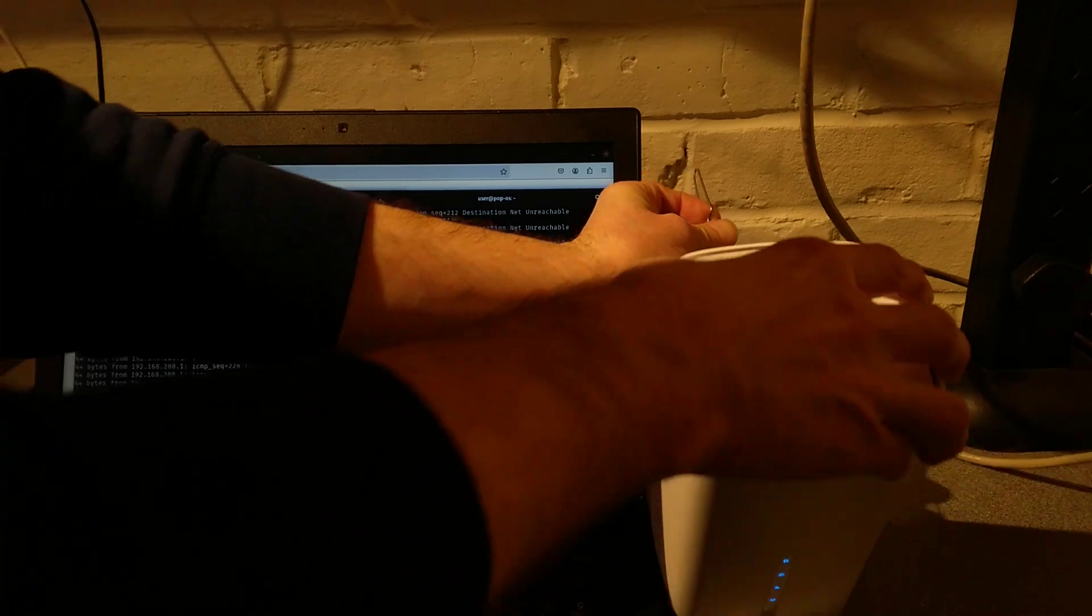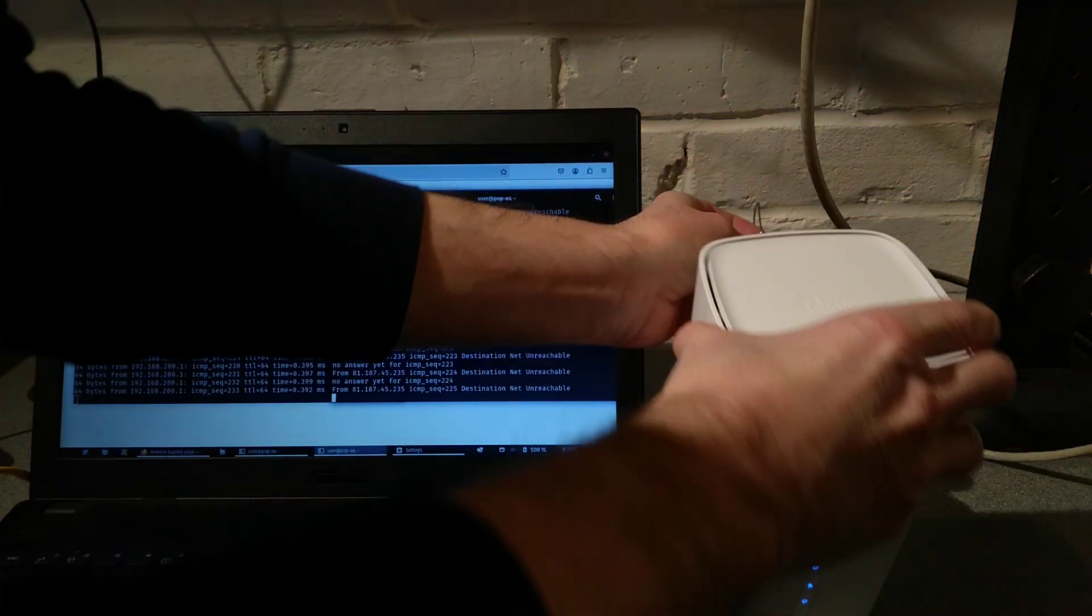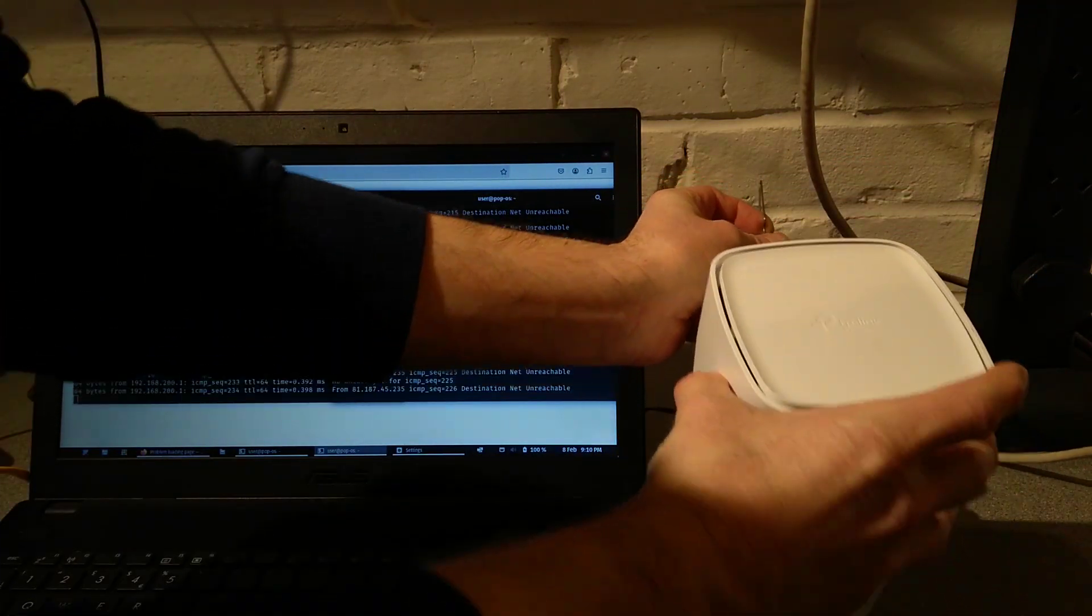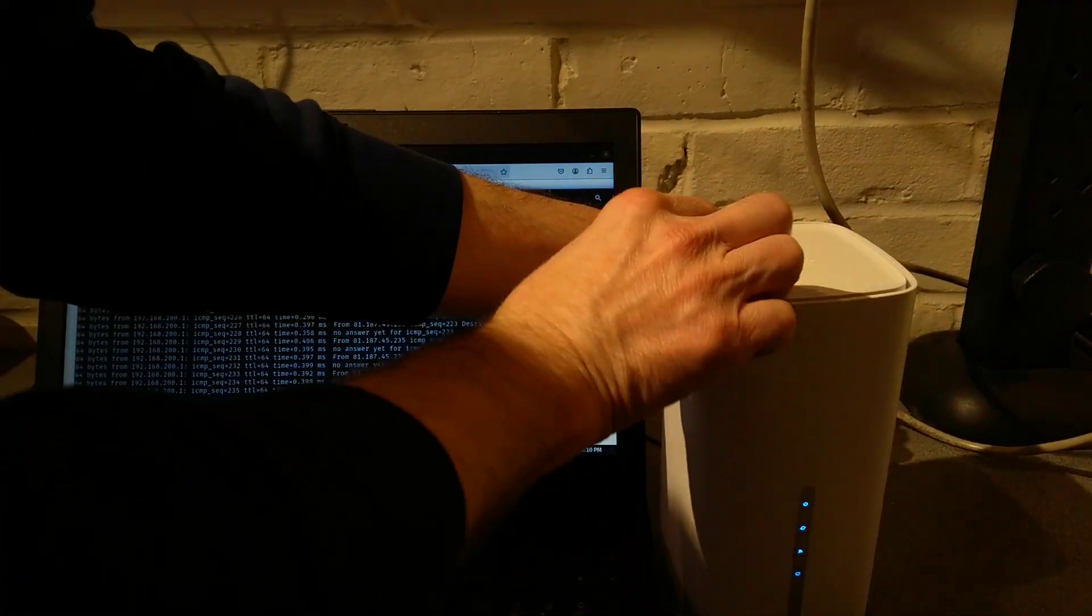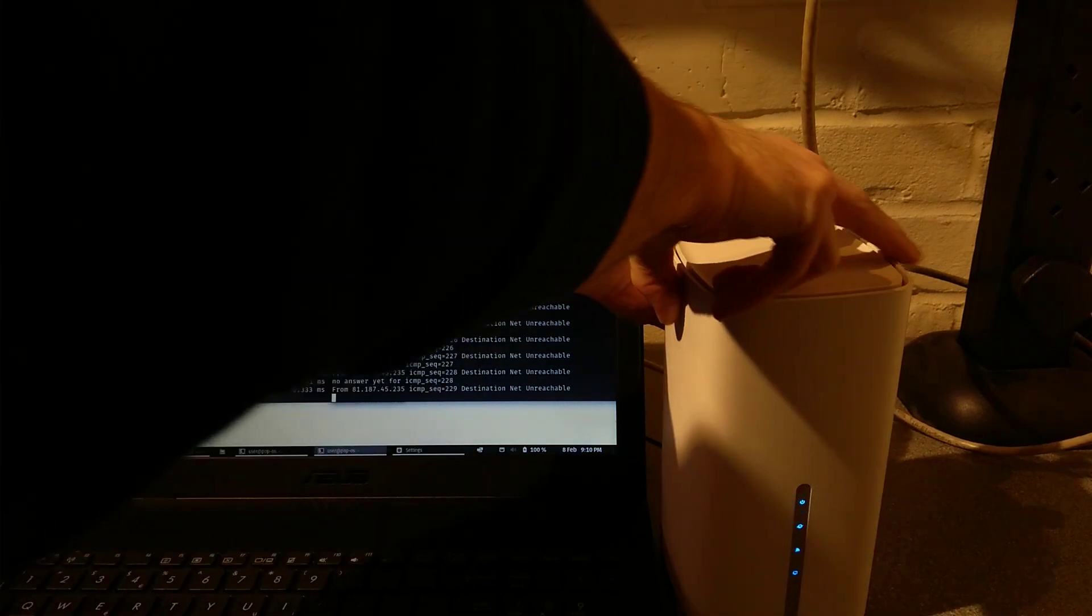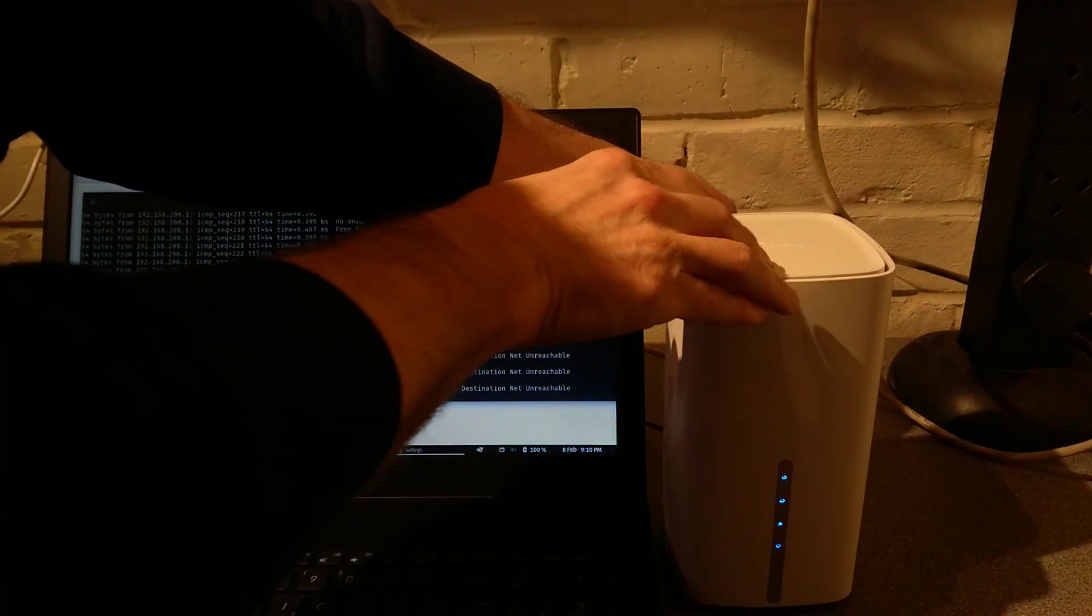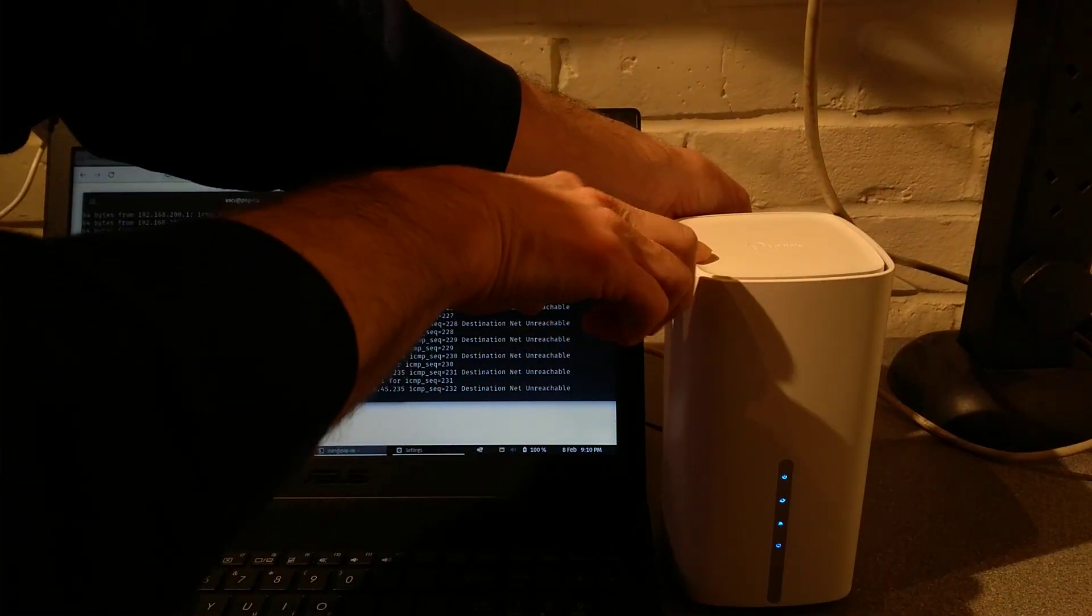So I've now got the reset thing ready to press, and I will let you know when I'm going to press it, and you can see what the lights do.